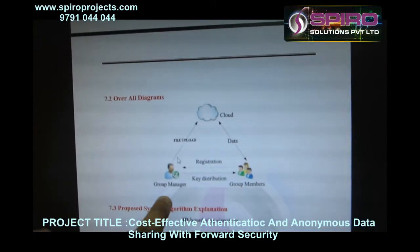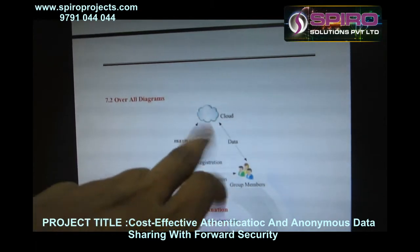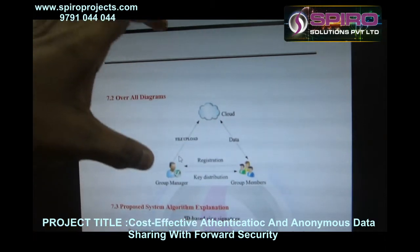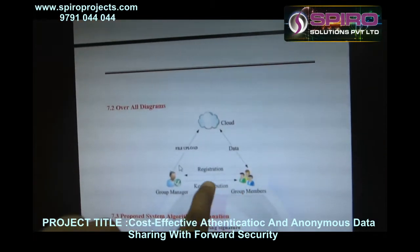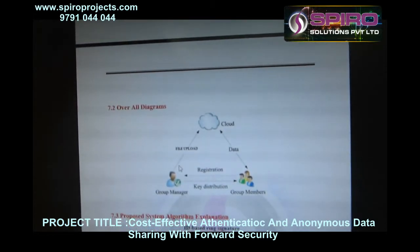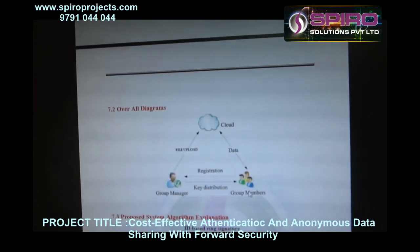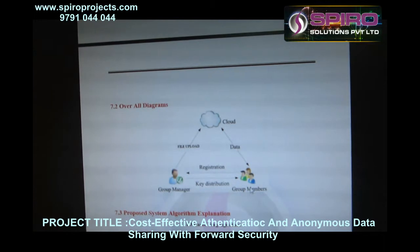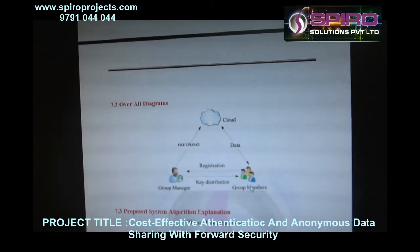In this diagram, group manager and group members can authenticate data from the cloud. First, the group manager uploads the file to the cloud and group members can retrieve files from the cloud using ID-based ring signature. Group members send a request to the group manager to ask for a key. The group manager sends the key to group members, then group members can retrieve data from the cloud.